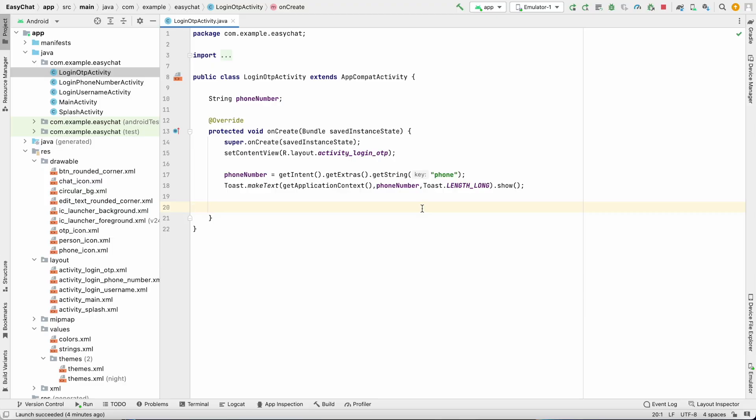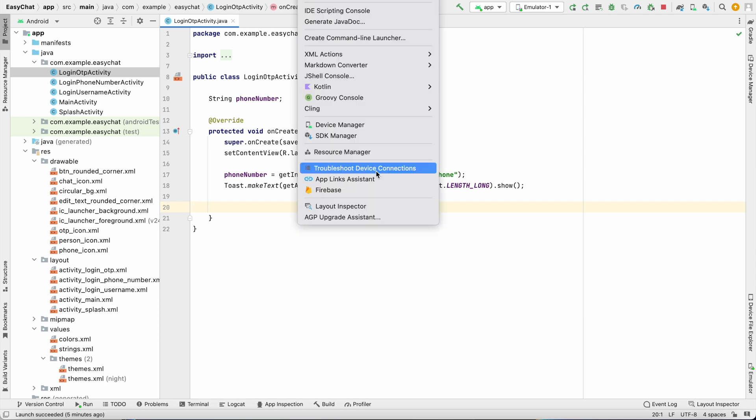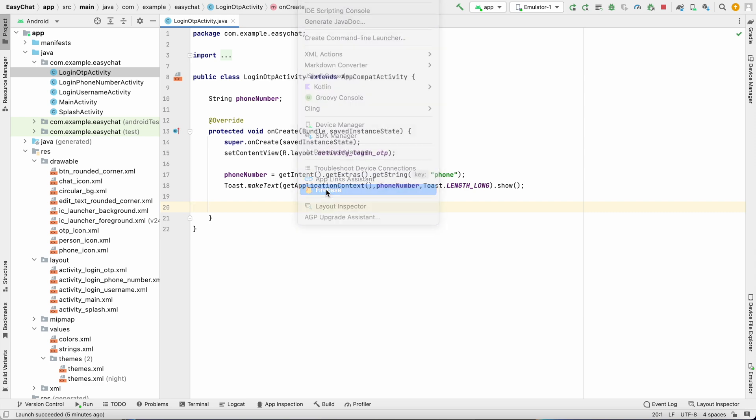To connect to Firebase we can use automatic method as well as manual method. In this video we are going to use automatic method - you can check out my channel where I have uploaded one video for manual and one for automatic. We are doing automatic connection here. Let's go to Tools, here you can see Firebase, click on that.